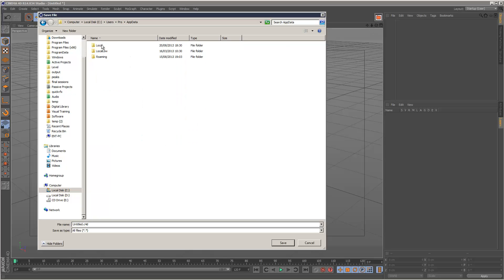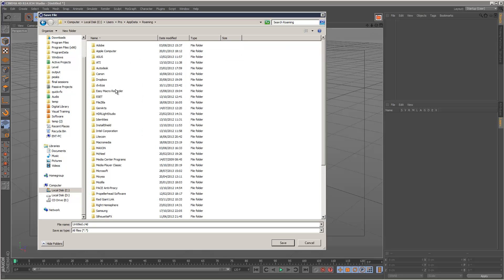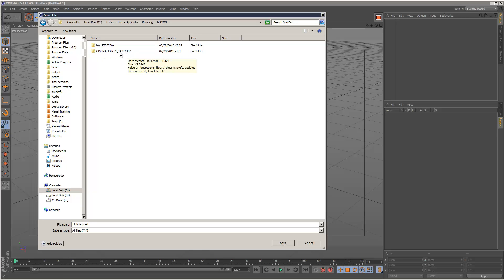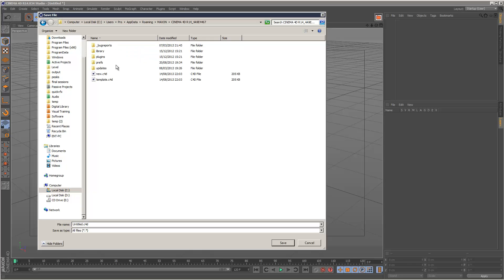So go into the app data folder, go to Roaming. It should be a Maxon folder. And you'll see this folder. It might have a slightly different number here, but it's basically Cinema 4D R14 blah blah blah. Double click that.